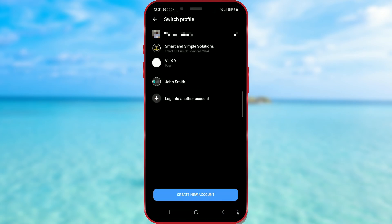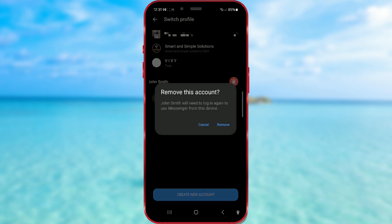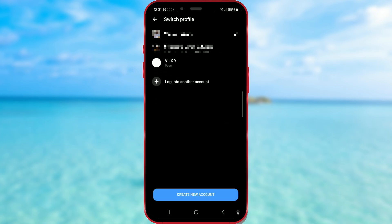Swipe left on the profile you want to remove and press the delete button. Finally, click Remove. And that profile will no longer be on your Messenger.